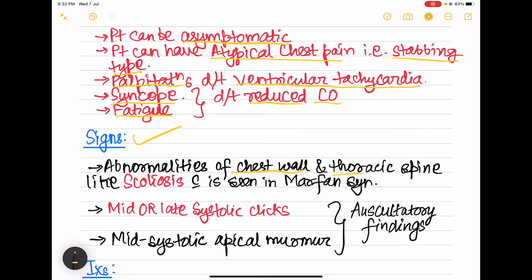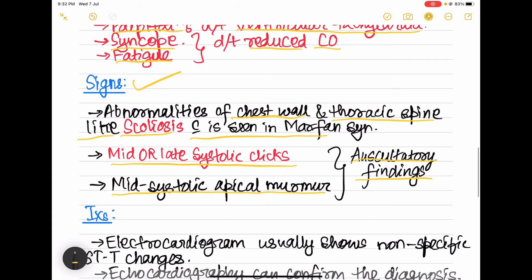Coming to the signs: abnormalities of the chest wall and thoracic spine like scoliosis, which is seen in Marfan syndrome, can be present. Then mid or late systolic clicks and mid systolic apical murmur — these two are the key auscultatory findings in mitral valve prolapse.